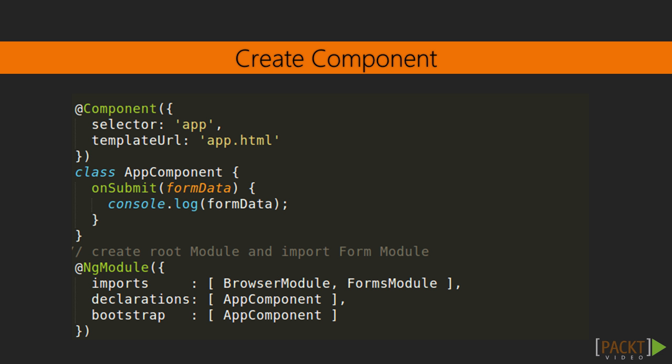This is our component where we are handling form submit event and capturing data from its form data. In this example, we will just submit form and will capture the data being submitted from the submit button click.